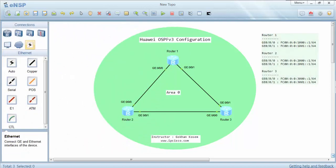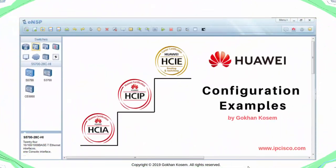In this OSPF version 3 configuration example, we have configured Huawei routers with OSPF version 3. See you in the next configuration examples. Thank you.